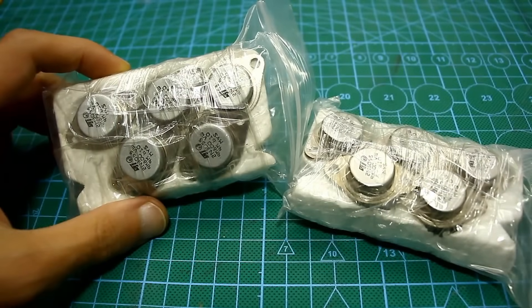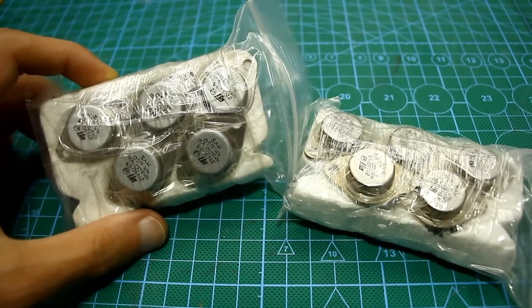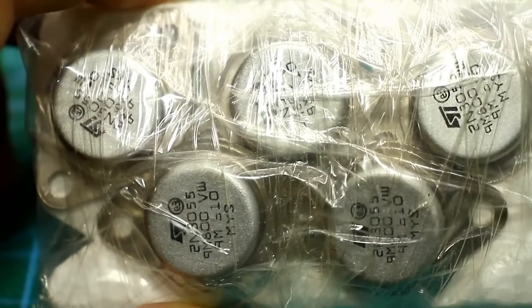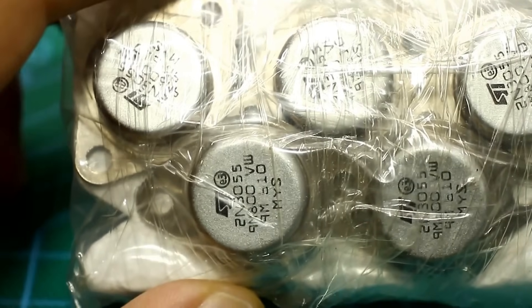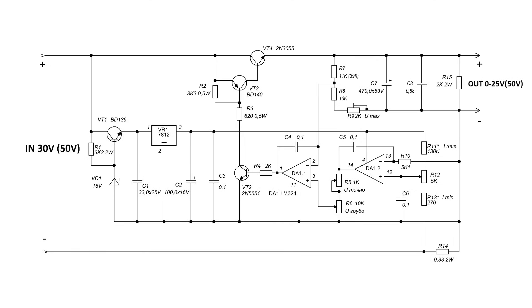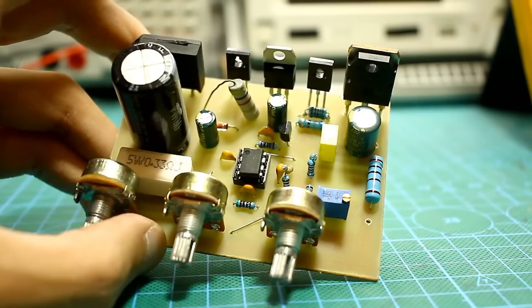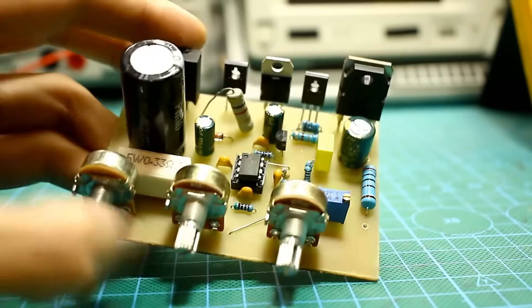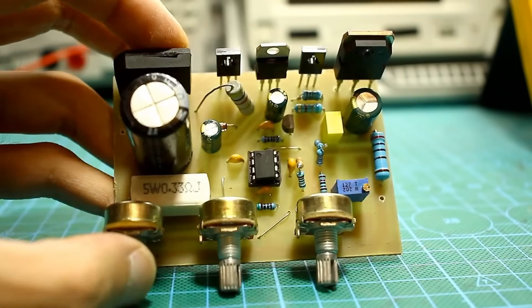When selecting a transistor, it's important to consider the power dissipated by the collector. For example, a situation where the power supply output is set to 1V and the maximum current is 1A, while 30V is applied to the input. In this case, the power at the power supply output will be only 1W, and the voltage drop across the transistor will be 29V. Considering the load current of 1A, we will get 29W of pure heat on the transistor. This is a linear mode, and there's nothing you can do about it.